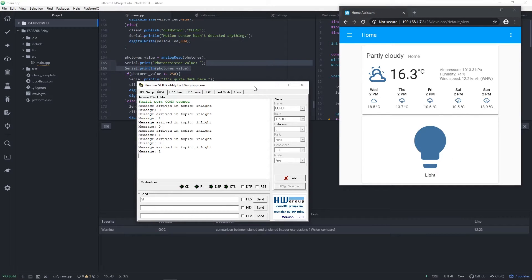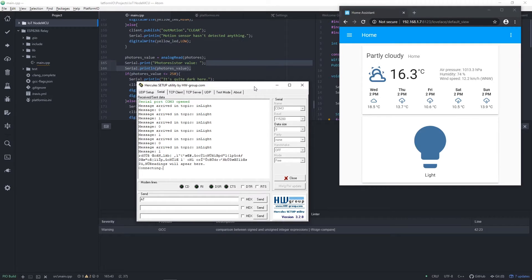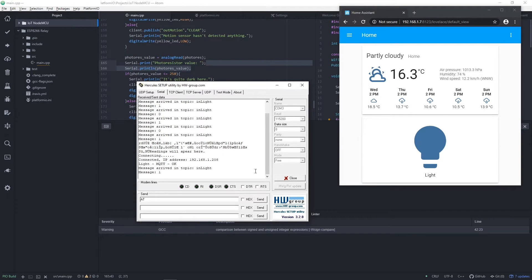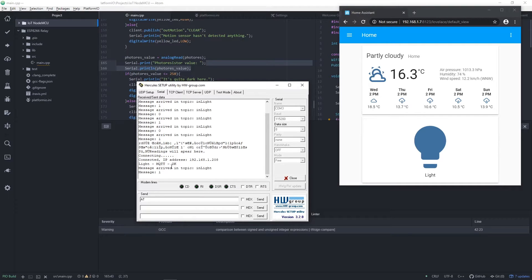Let me plug out and plug in 3V wire to power off and on ESP. And here you can see messages that ESP is connecting and is now connected to Wi-Fi with IP that has last 8 bits showing number 208. Okay, that's great.